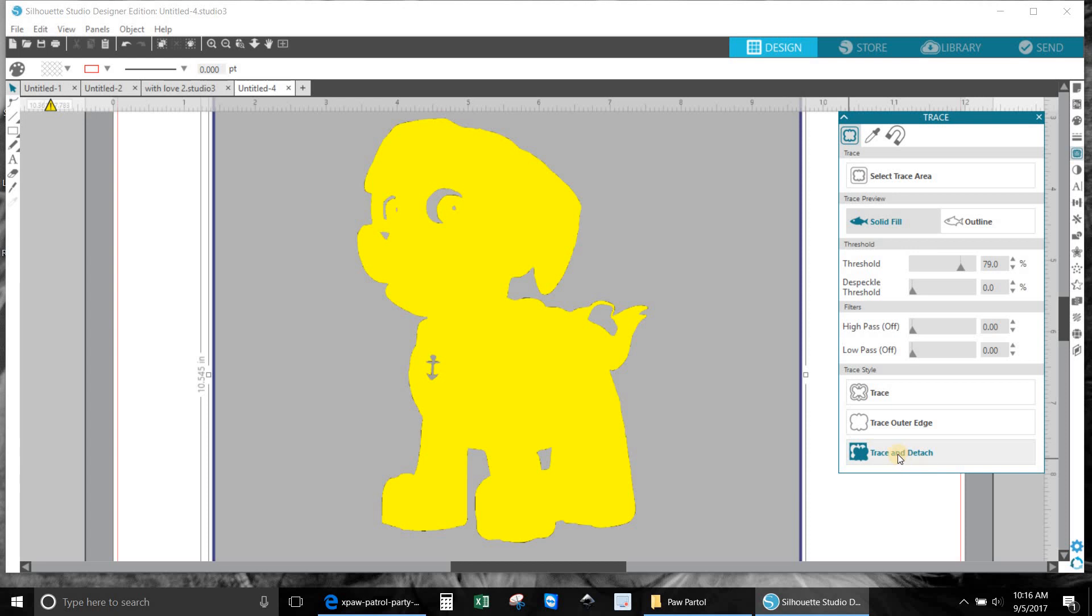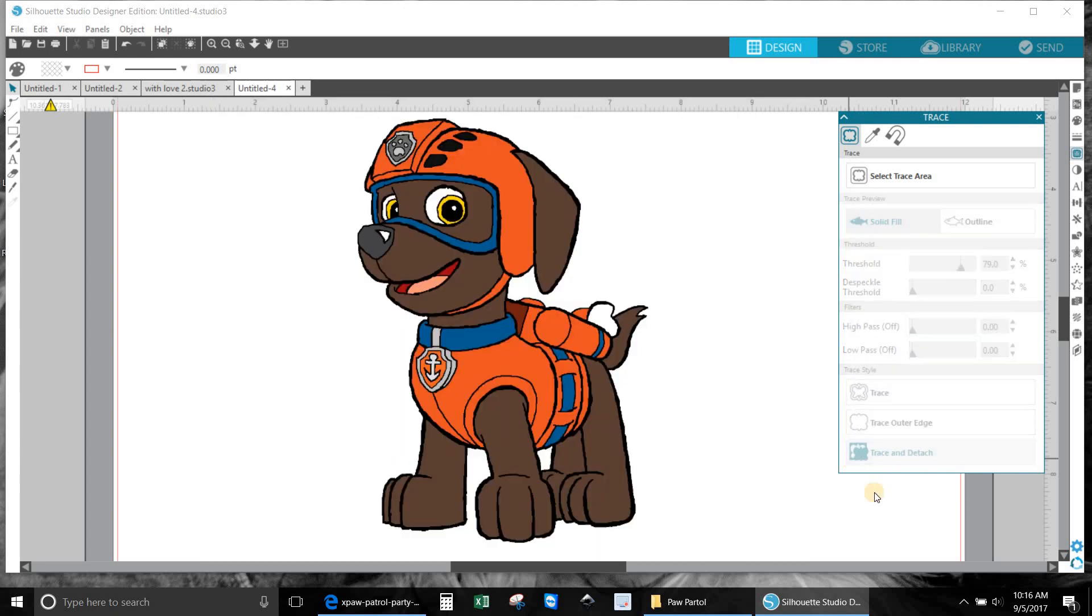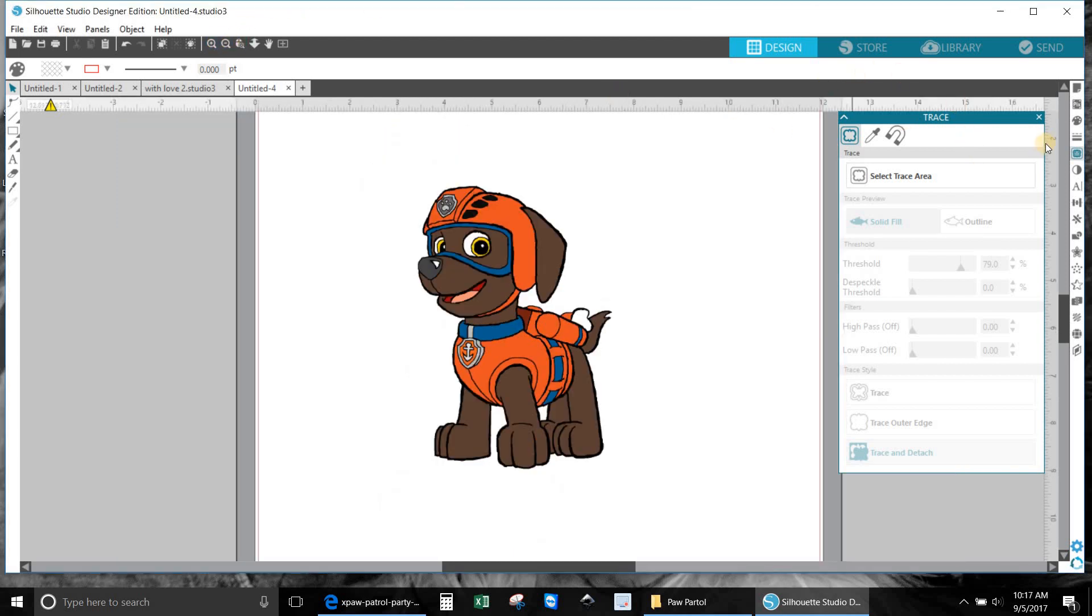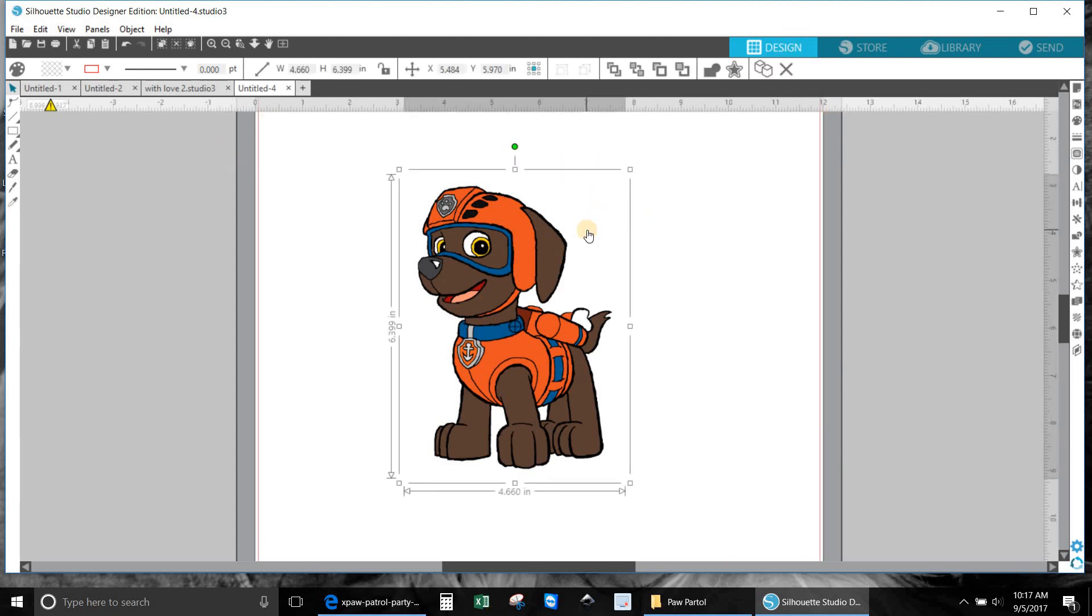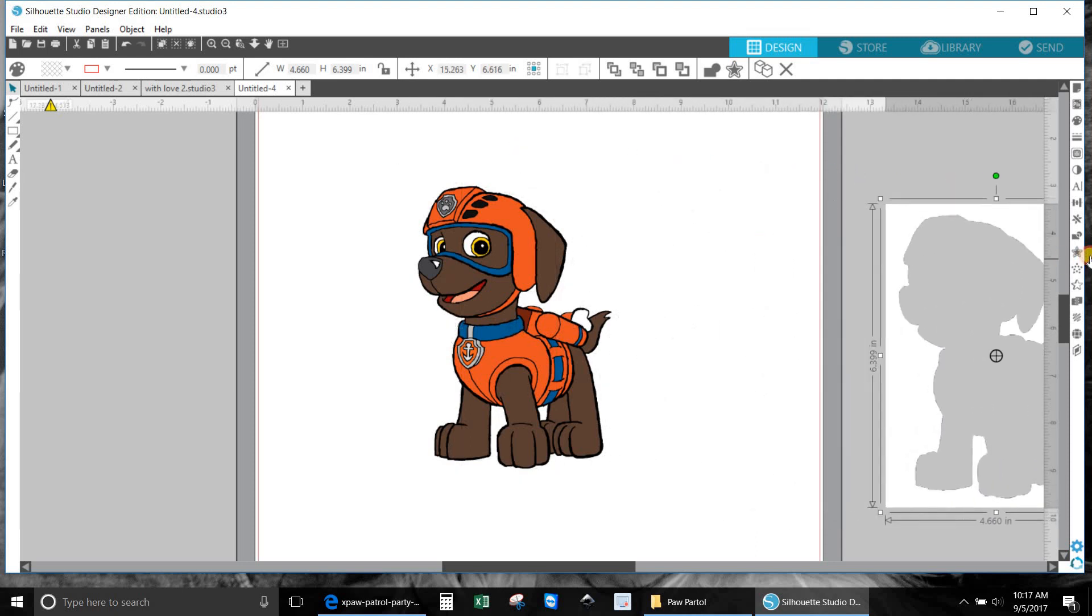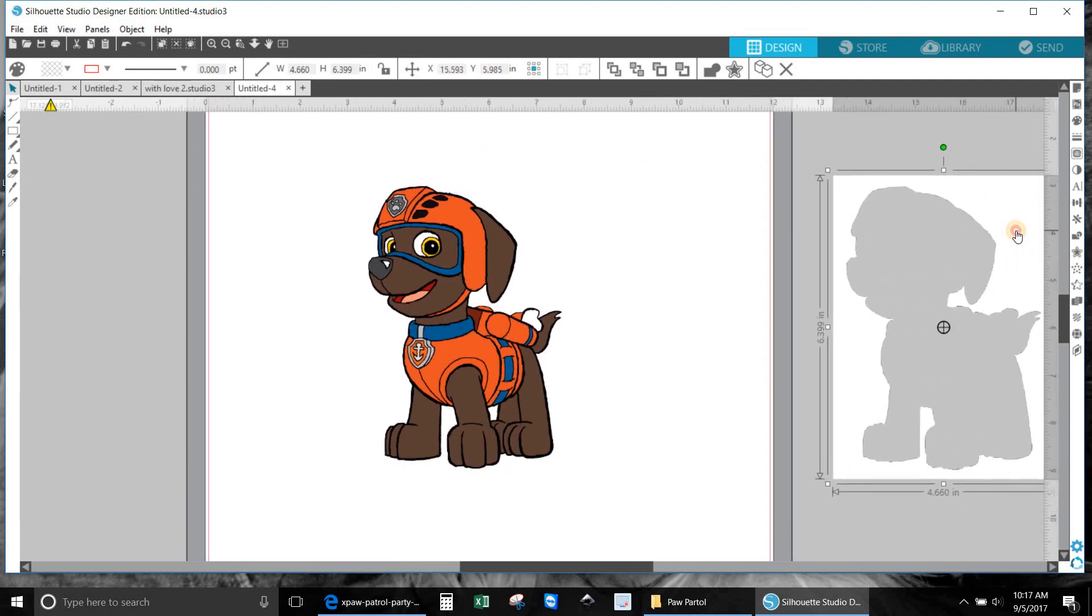So what we're going to do is we're going to hit trace and detach. Let me zoom out a little bit and get rid of this because we don't need this anymore. Now remember there was a paper background to him, so what I'm going to do is I'm clicking on that, and as you can see I took away the background and now we just delete that, we don't need it.